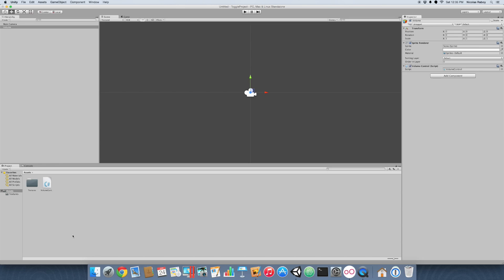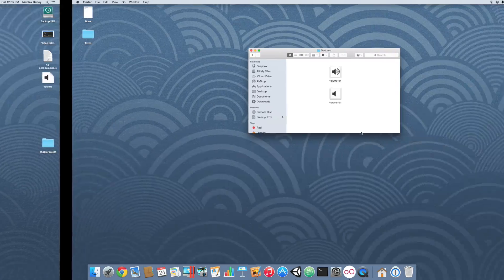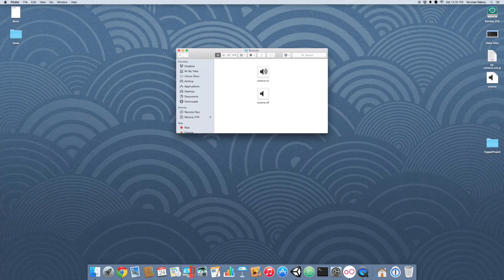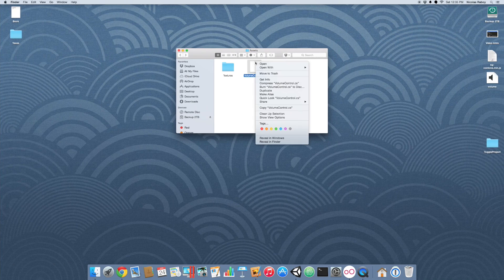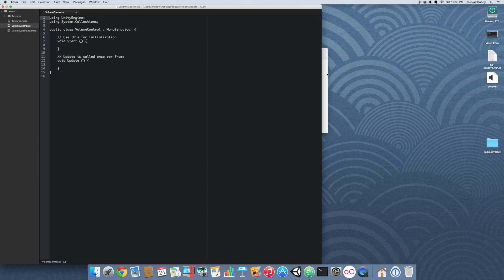We've created this script called volume control. Using your favorite editor — I'm not going to be using the editor that comes with Unity, I prefer Atom by GitHub. Let's go ahead and open up the volume control file and we're going to add the following.